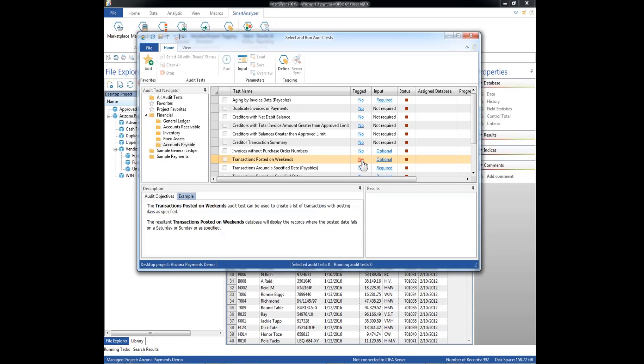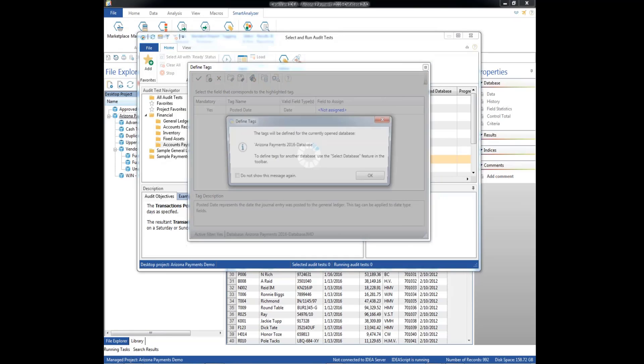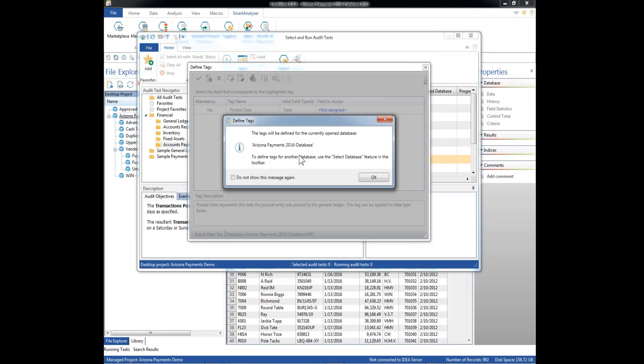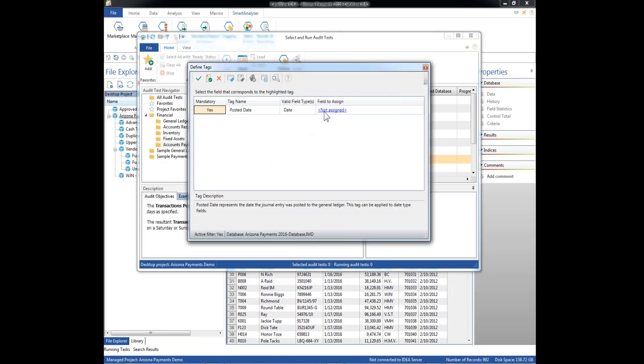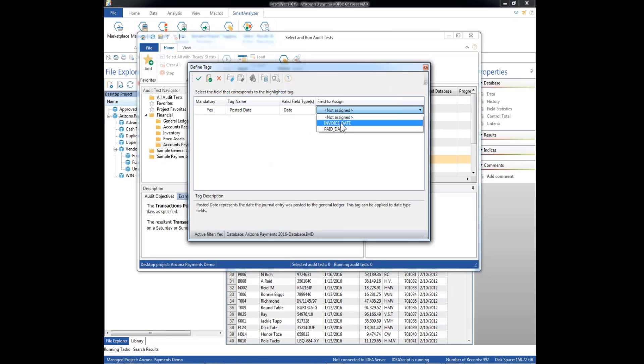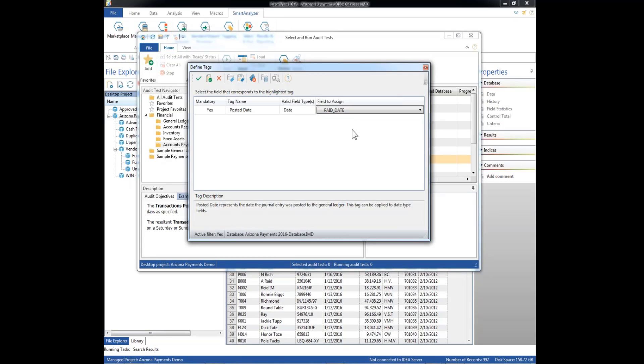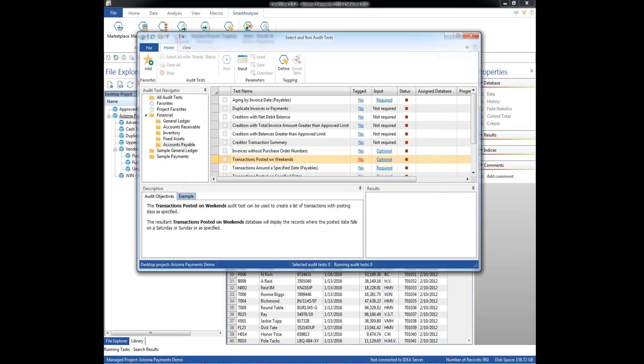So we've got to tag our data. Okay, so it wants the posted date. So now we have a choice of invoice date or paid date. So we want the posted date. That would be the date that the transaction was paid. All right, so now that's good. We can select that.